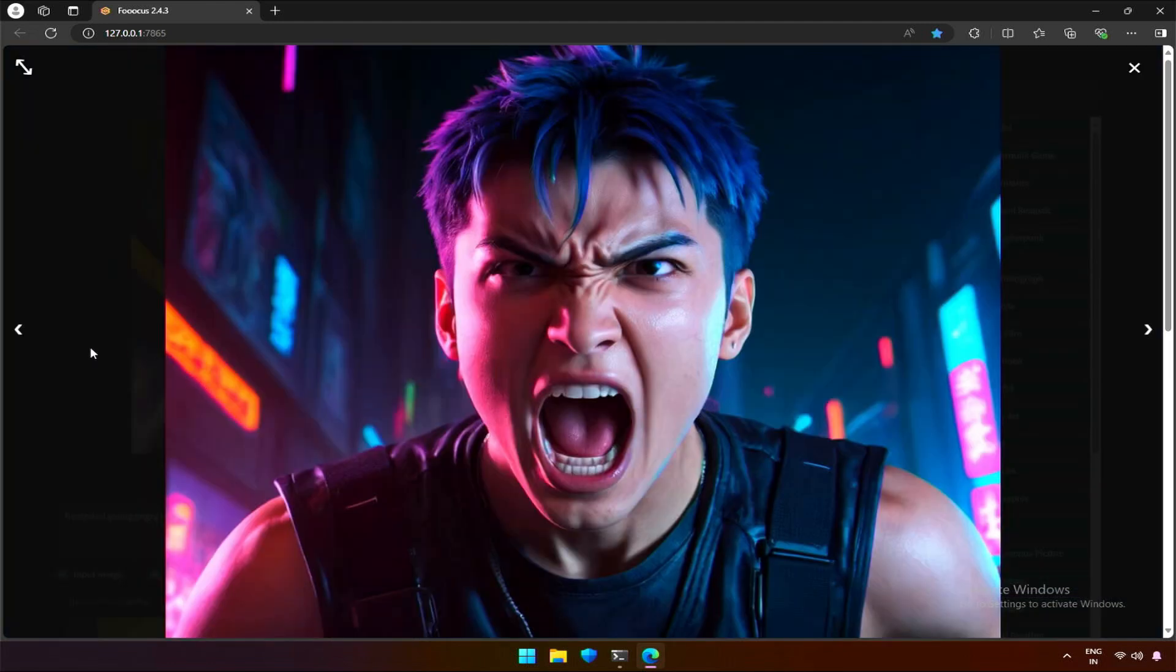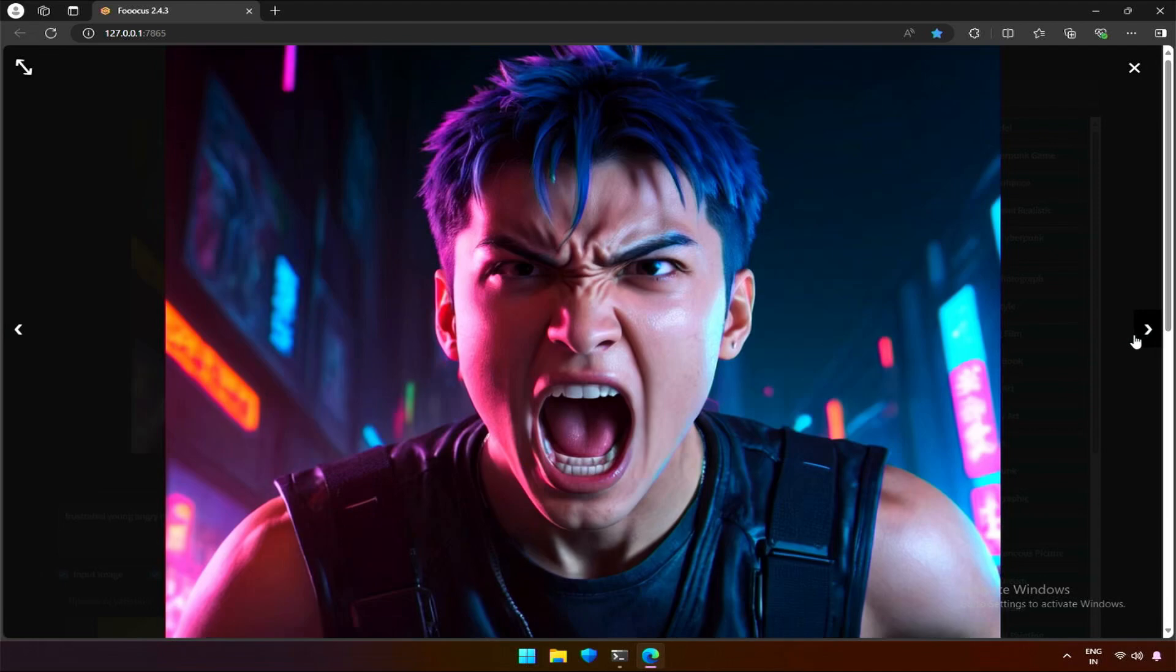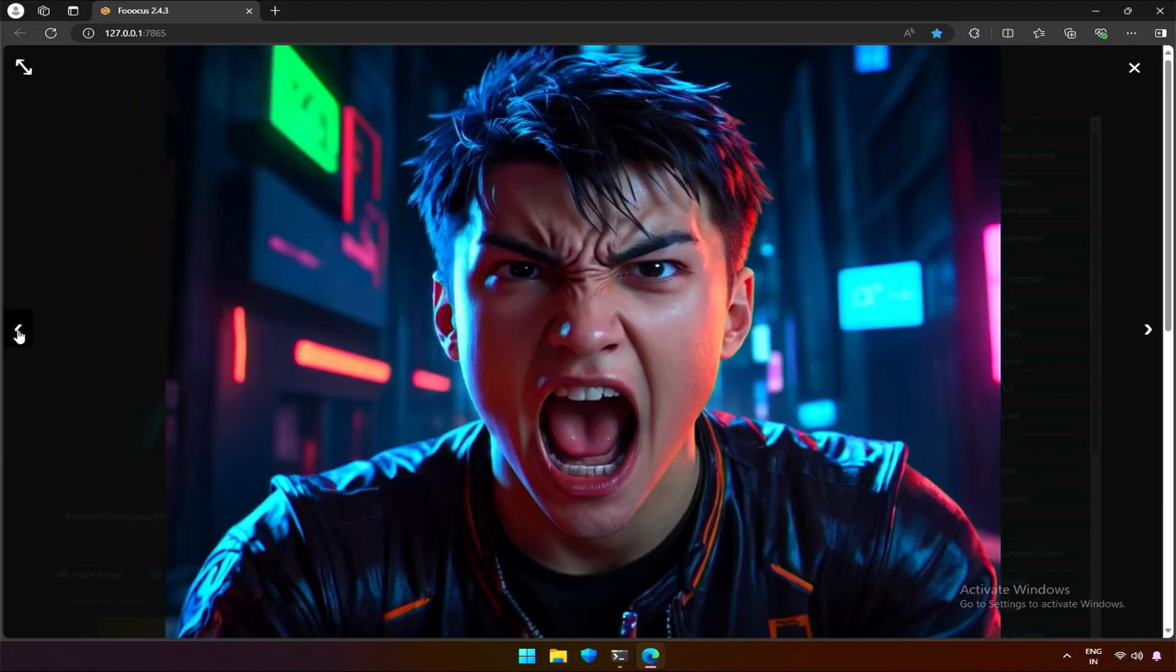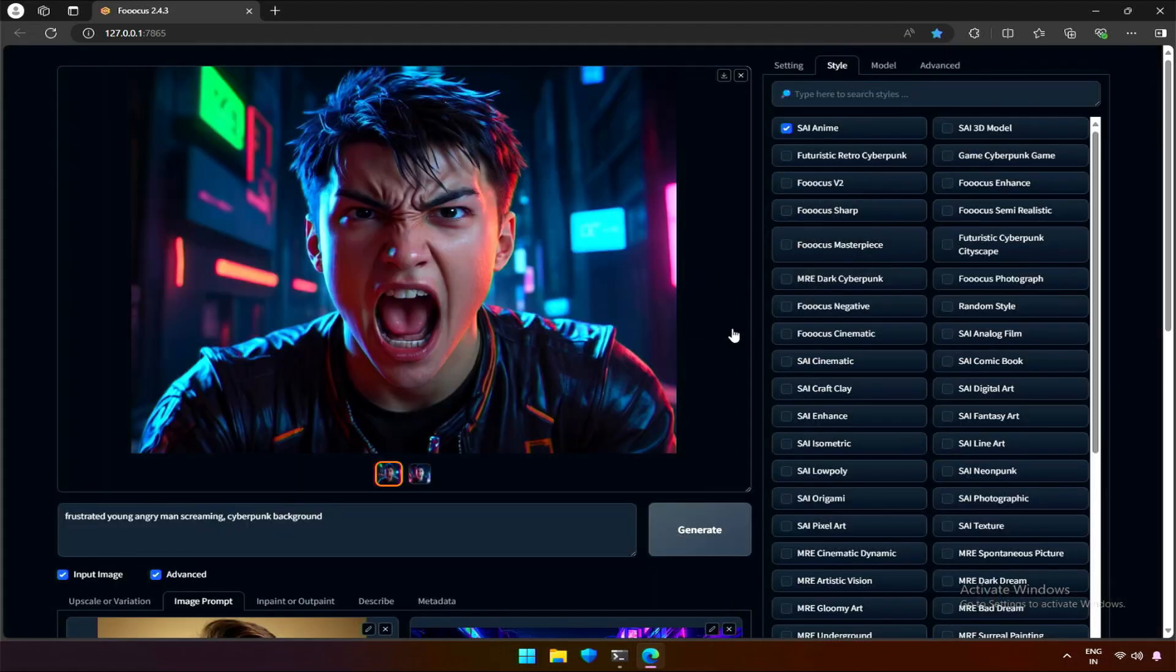The image has a realistic tone even after keeping style as anime. I want an image showing power and anger, which may not be possible in reality. A mix of 3D and anime should give that feel. Let's add 3D to it and generate again.